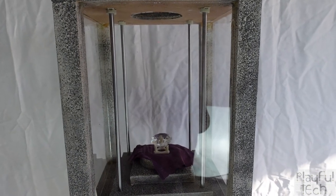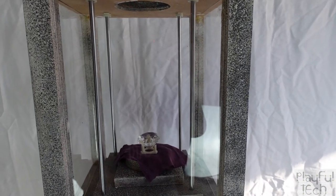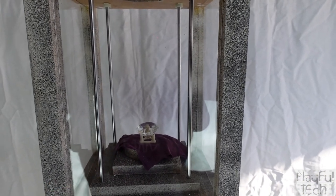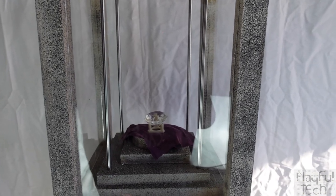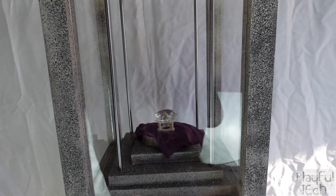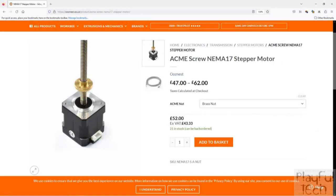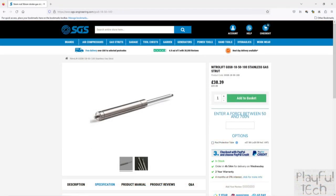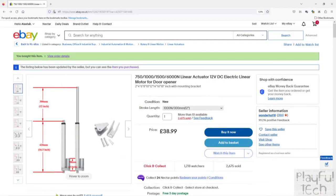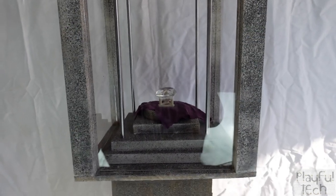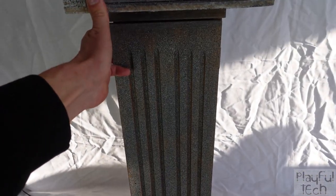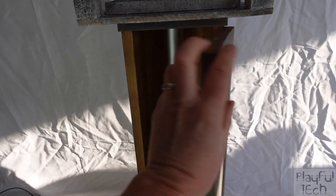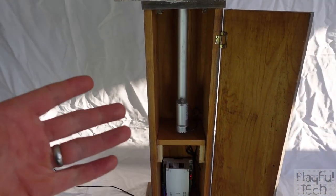In terms of the mechanism that's going to cause the moving section to rise up I considered a couple of different options. I could have used a motorized scissor lift or a threaded screw drive or even a gas strut but instead I went for a linear actuator. If I open up this section of the plinth at the base you'll be able to see there it is.